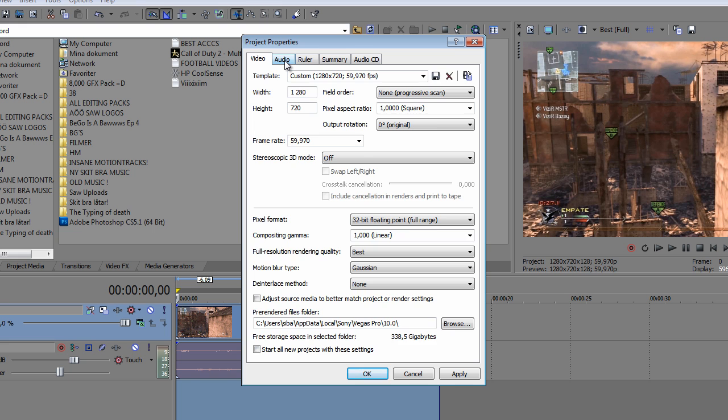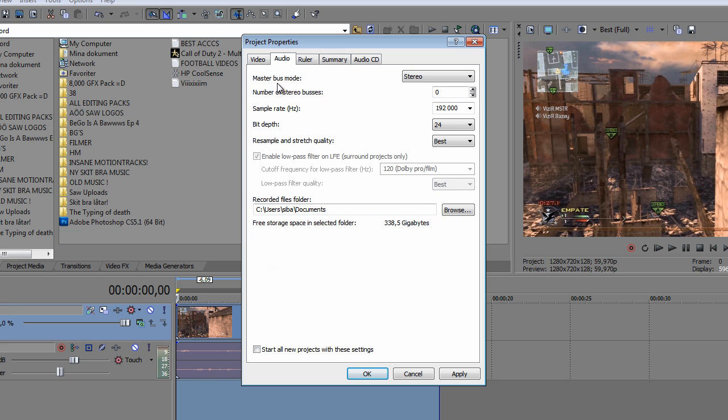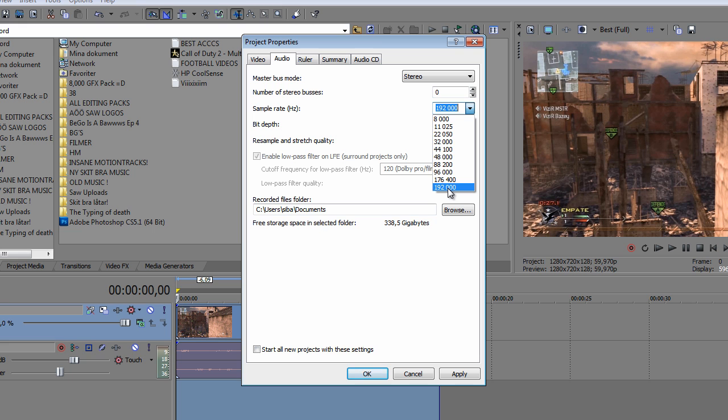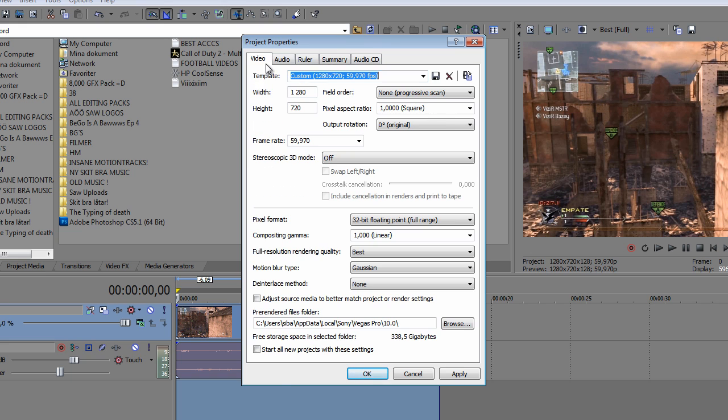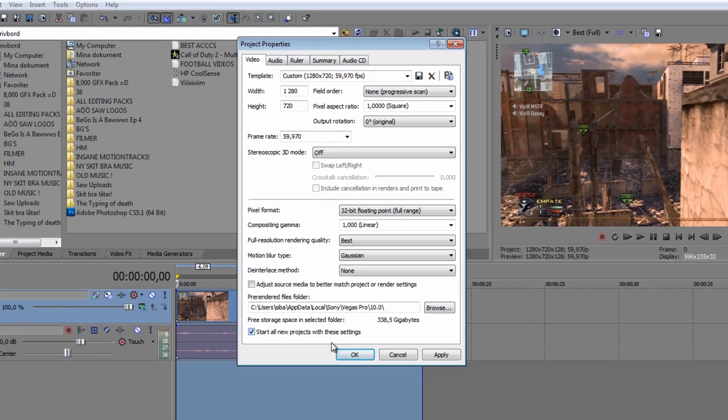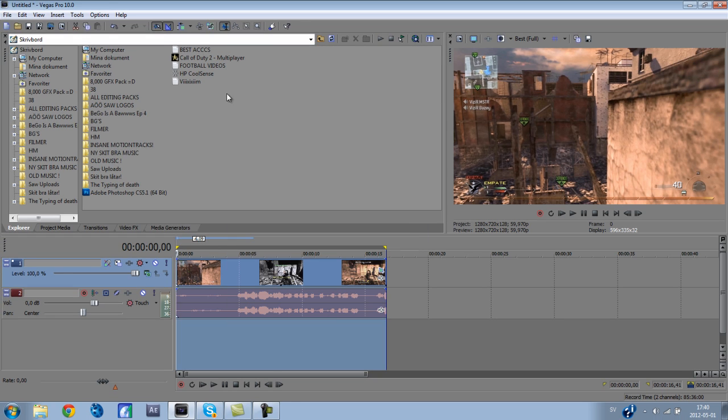And here I got on the audio, I got stereo. I got 192,000, and I got 24, and I got best. So that's it for that. You should just leave this alone, and that's the render settings, and you just check this one.